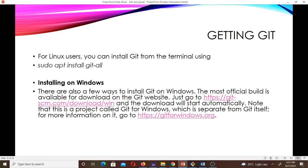If you are using the Windows operating system, there are a few ways you can install Git on Windows, but the most official build is available for download on the Git website. You just go to the URL and you can download it.